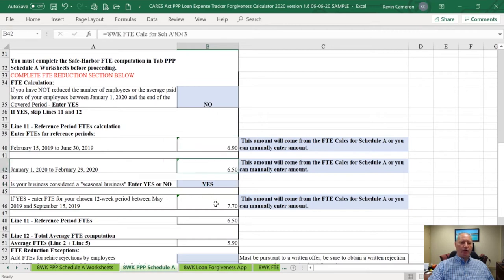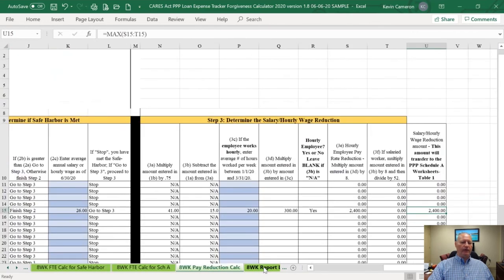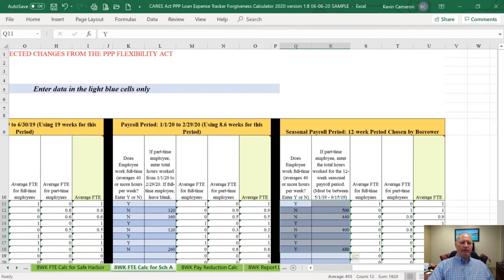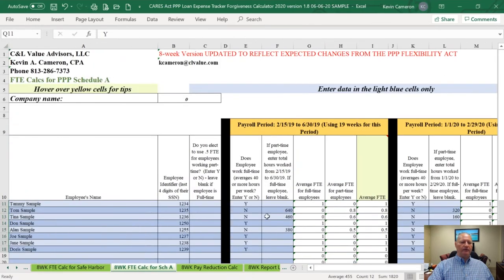You can manually enter all of the FTE calculations if you've done them on your own, or you can go over to the FTE calculation tab for Schedule A. You're going to be a little overwhelmed at first, but once you get the concept it's pretty easy to follow.